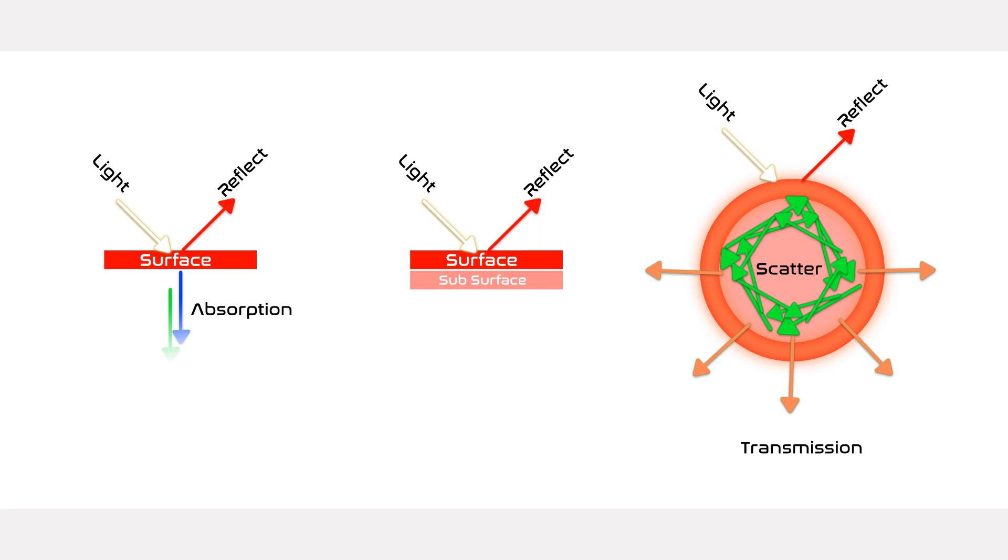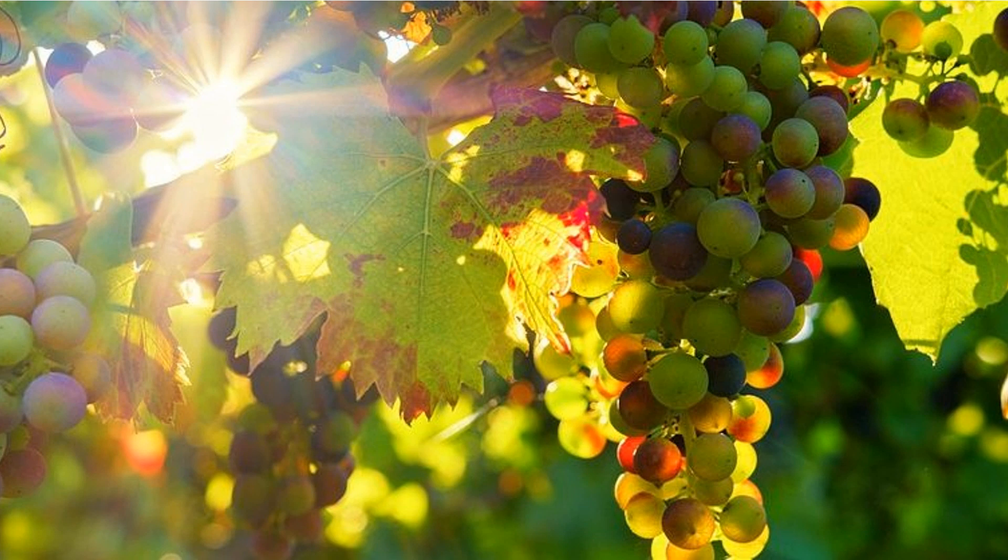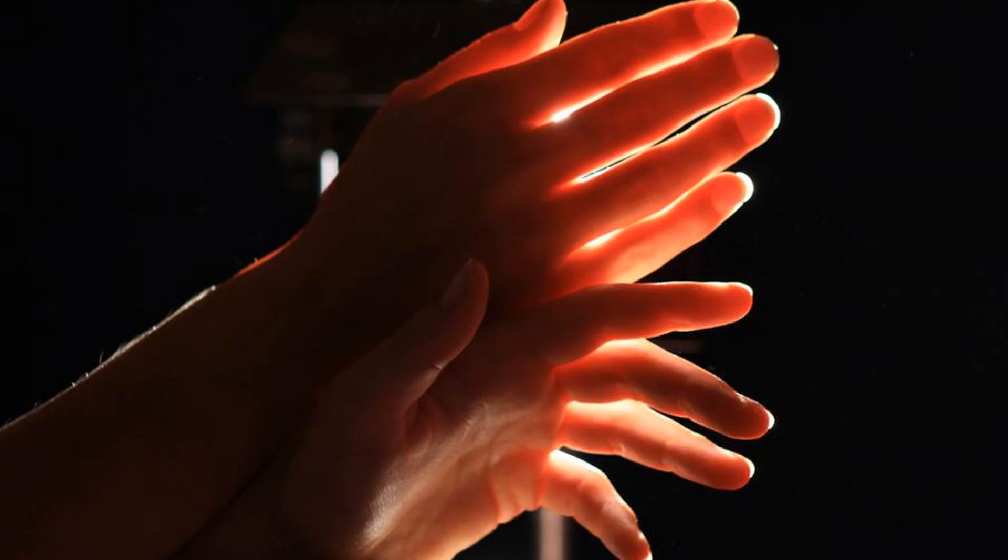Transmission is a property that's on basically everything, but it's most noticeable in things like grapes or any kind of fruit. And one of the most memorable ones is if you take a light and put it on the backside of your hand, if you look at the outer edges of your fingers, you'll see that they glow.